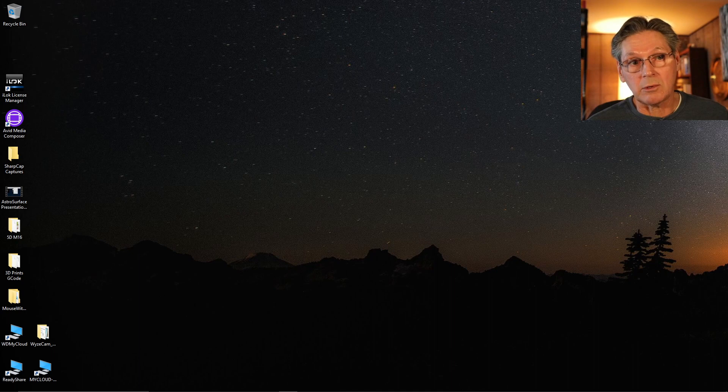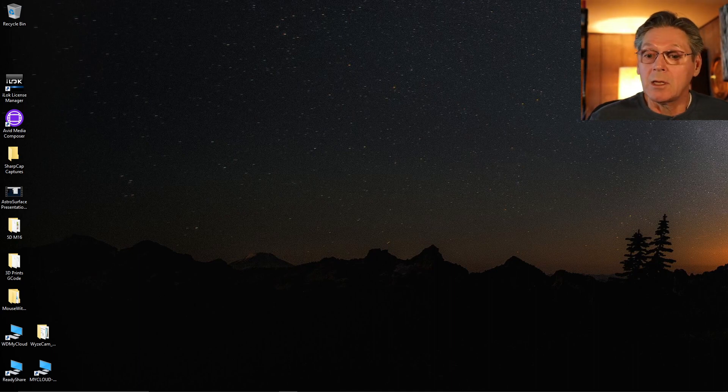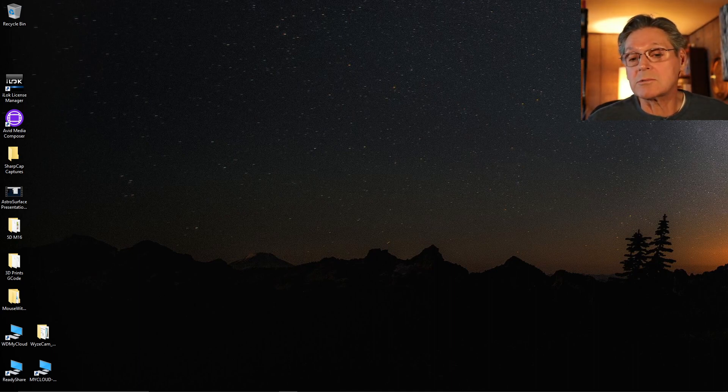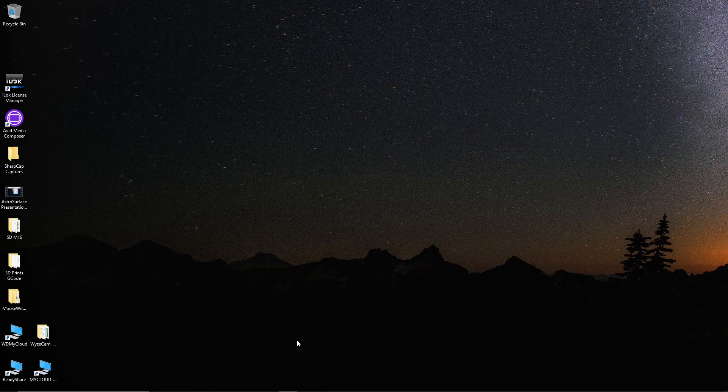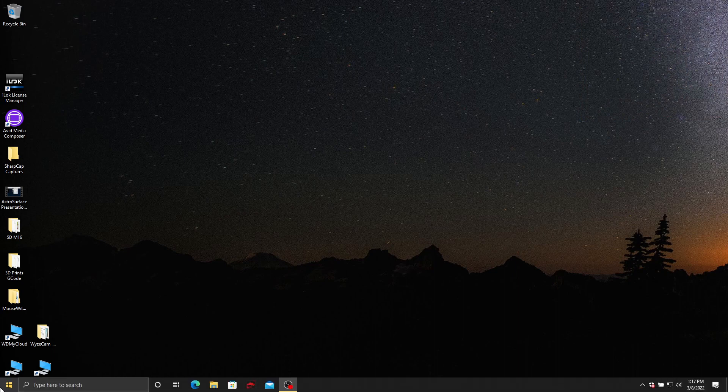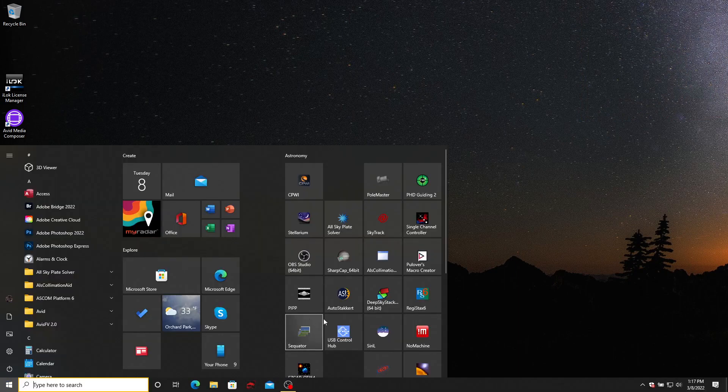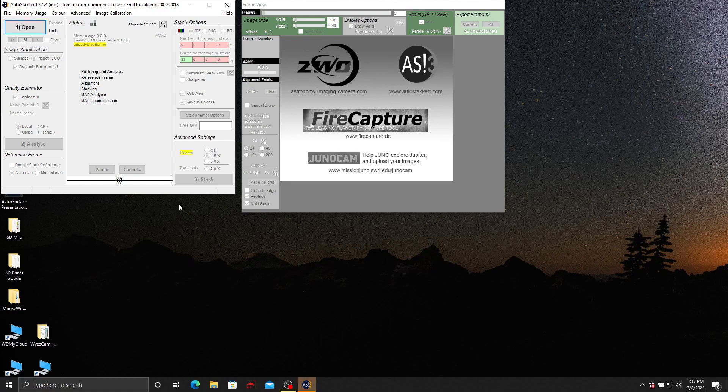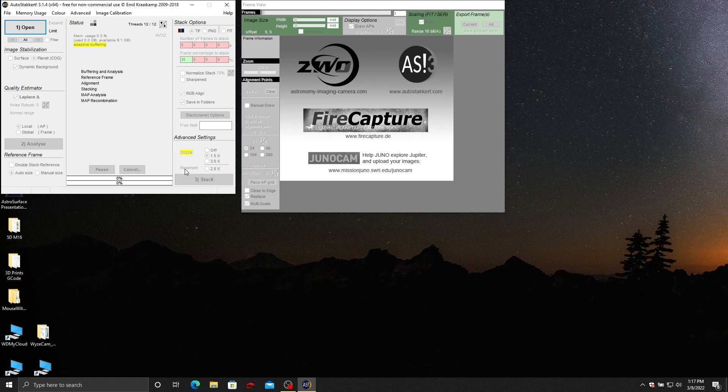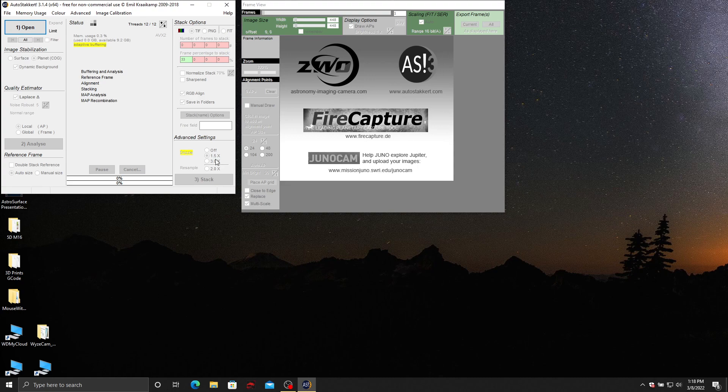So let's get going. The first thing I'll do is get rid of my face and I will open up AutoStakkert just to show you why I like it. One of the things that you can do with stacking programs is a function called drizzle.